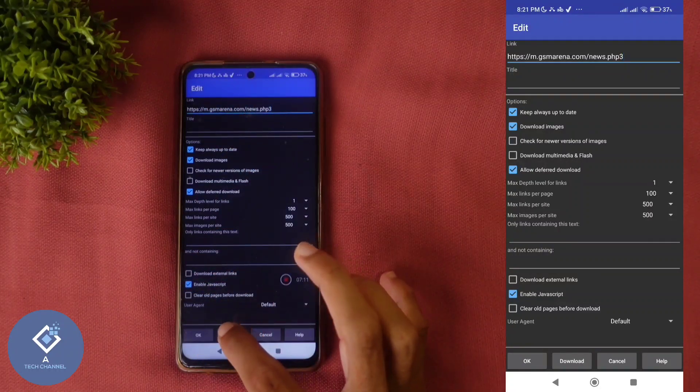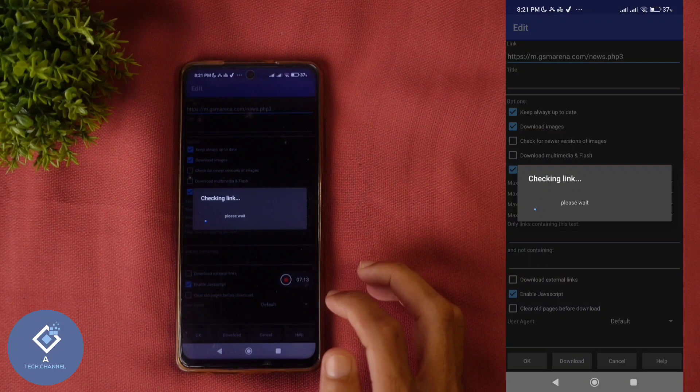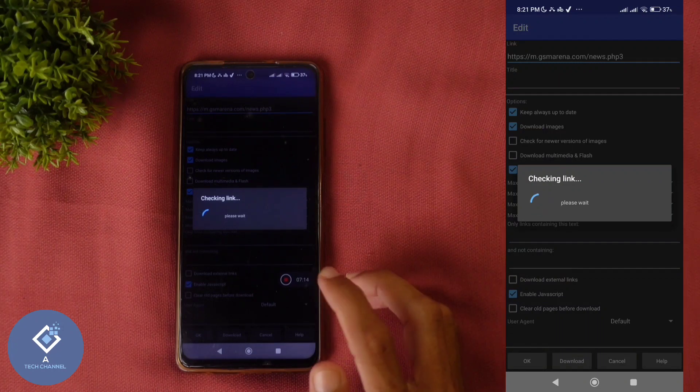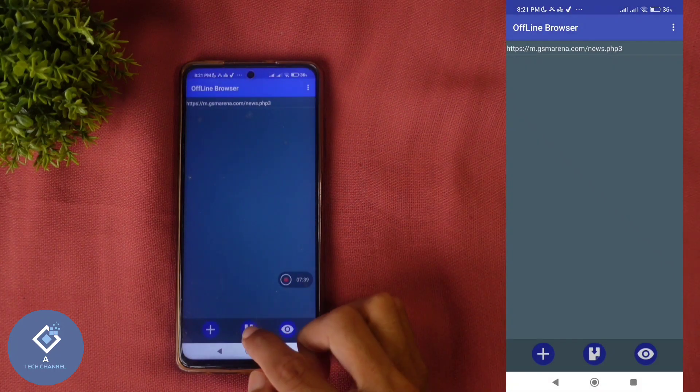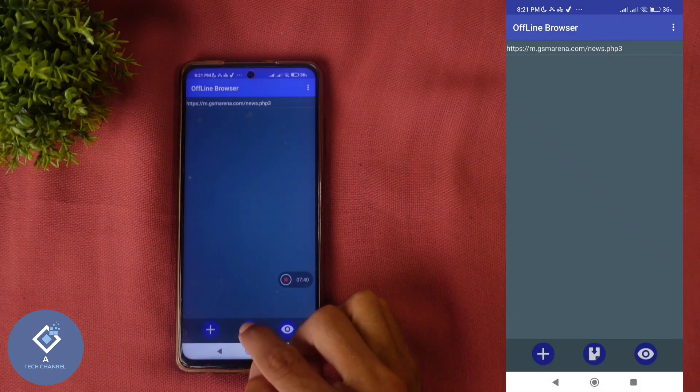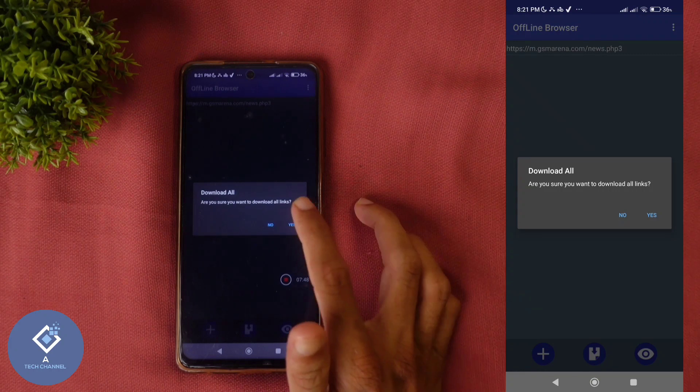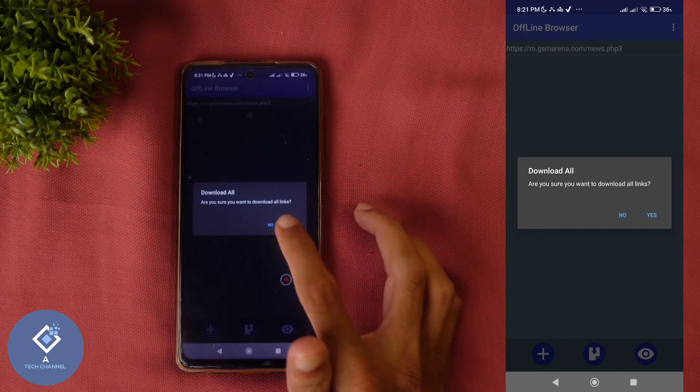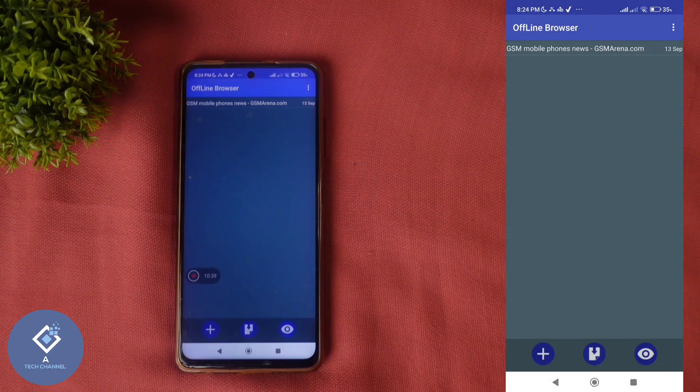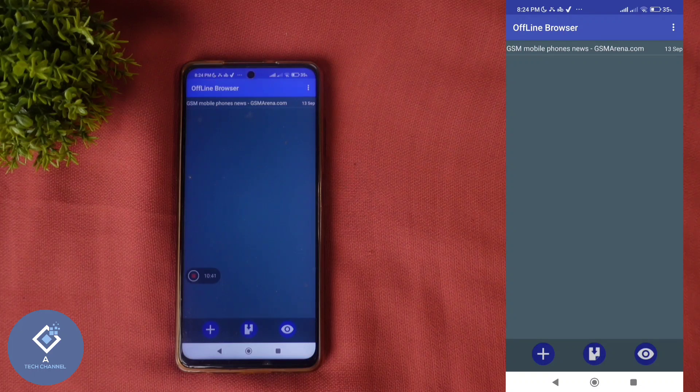After that, here you can see download option. Click on this download. When you are clicking on that, it will show checking links. After that, here you can see download button. Click on this download button. When you are clicking on that, they are asking download all. Click yes. Within some time, downloading will be completed.